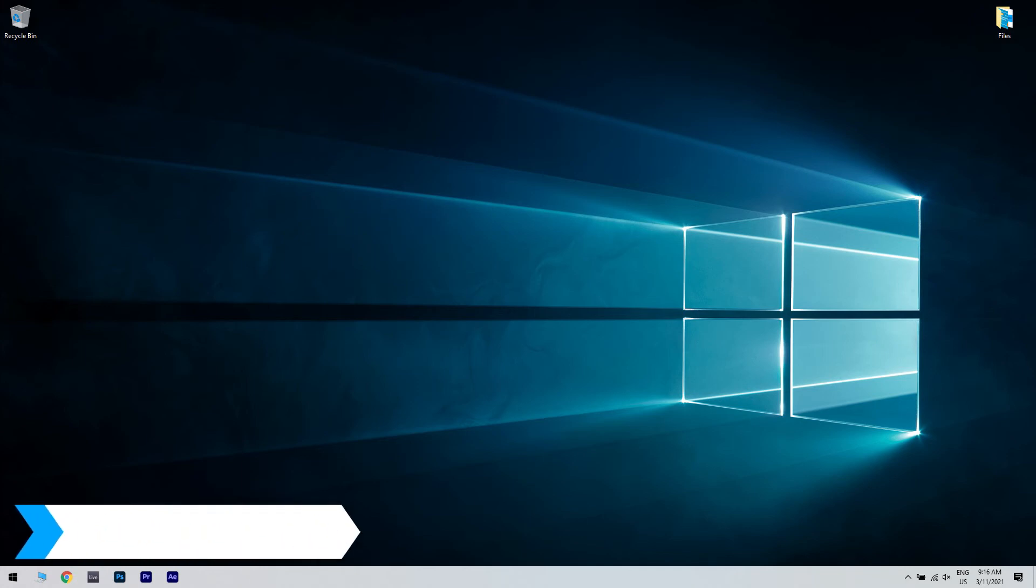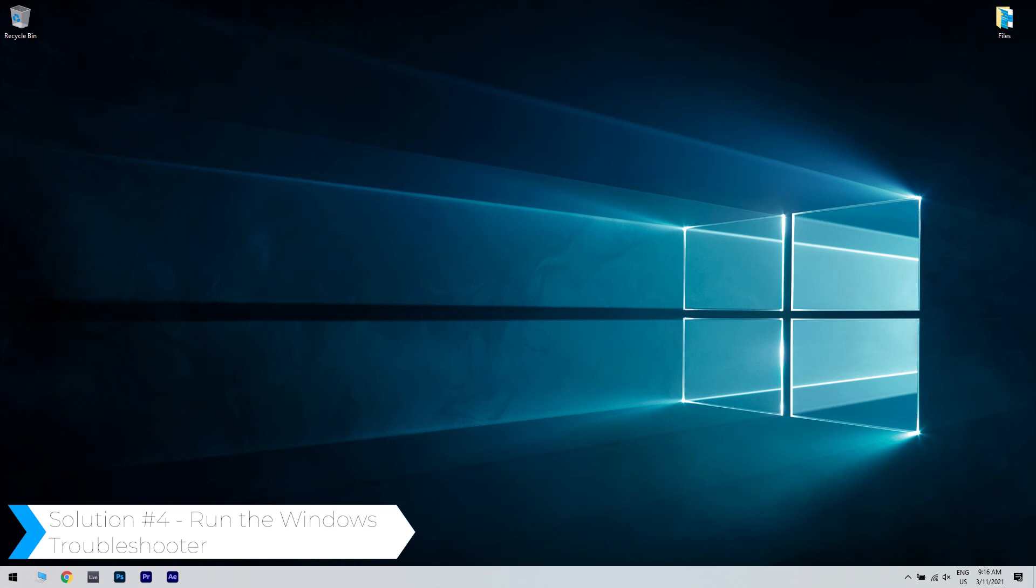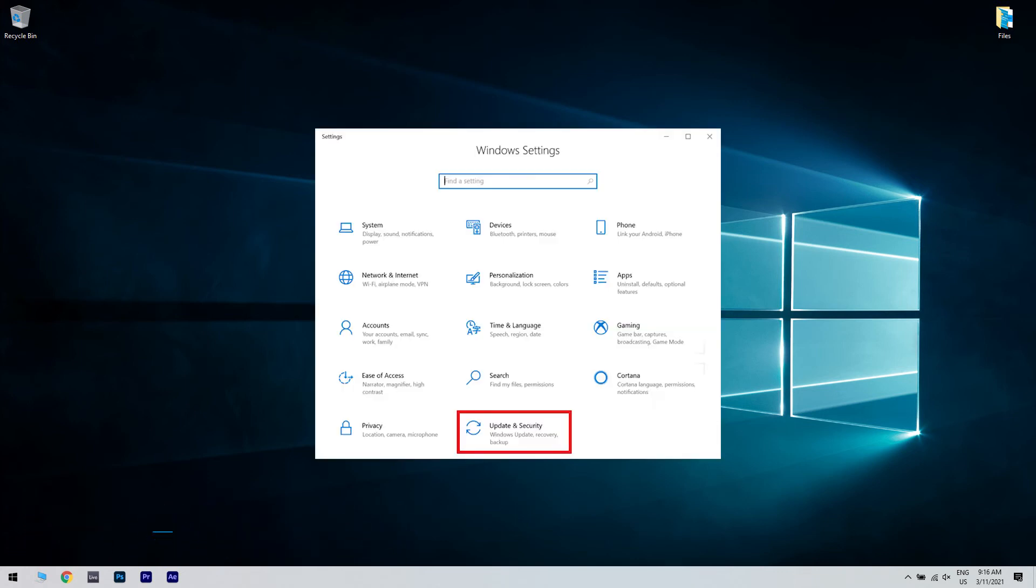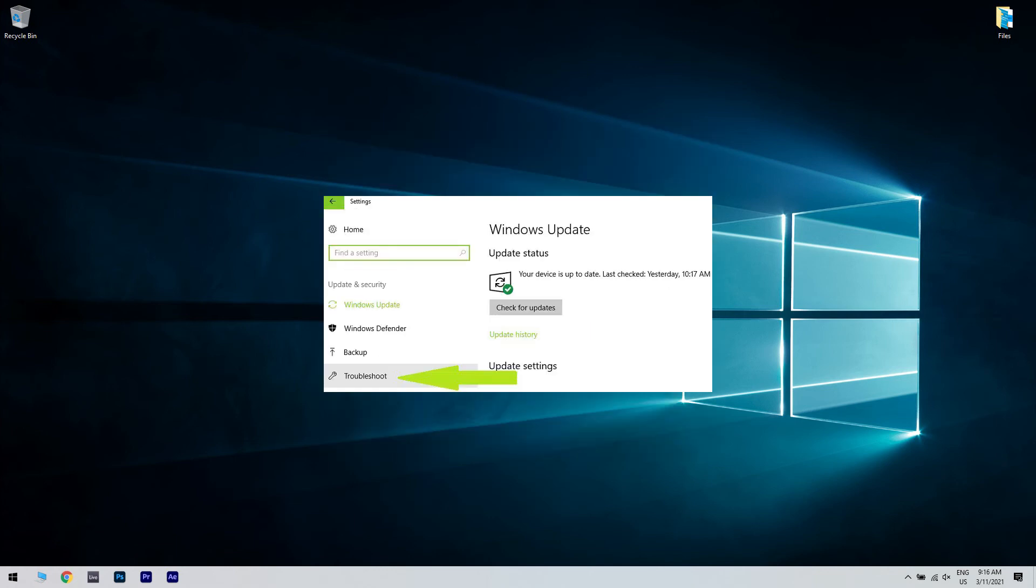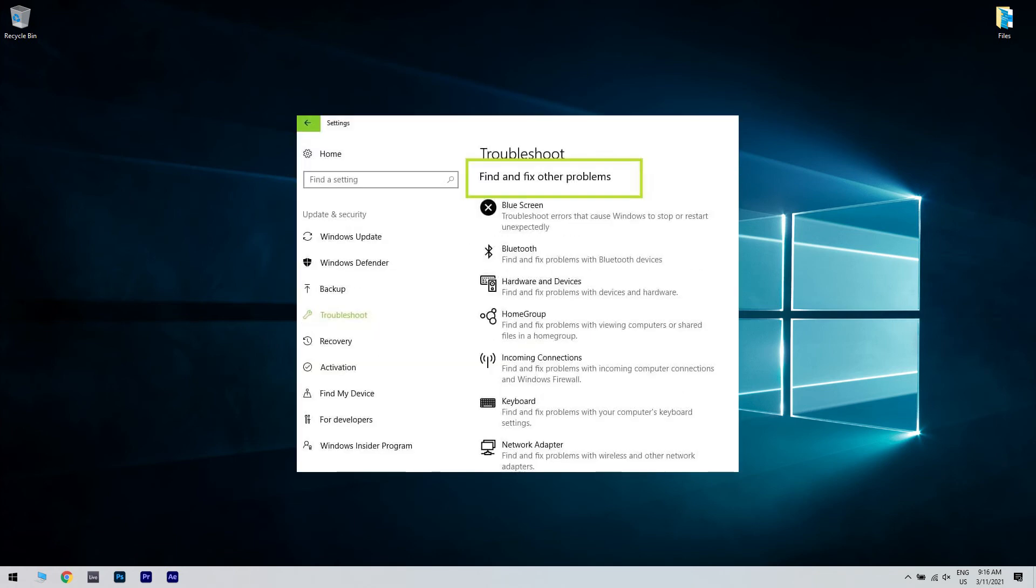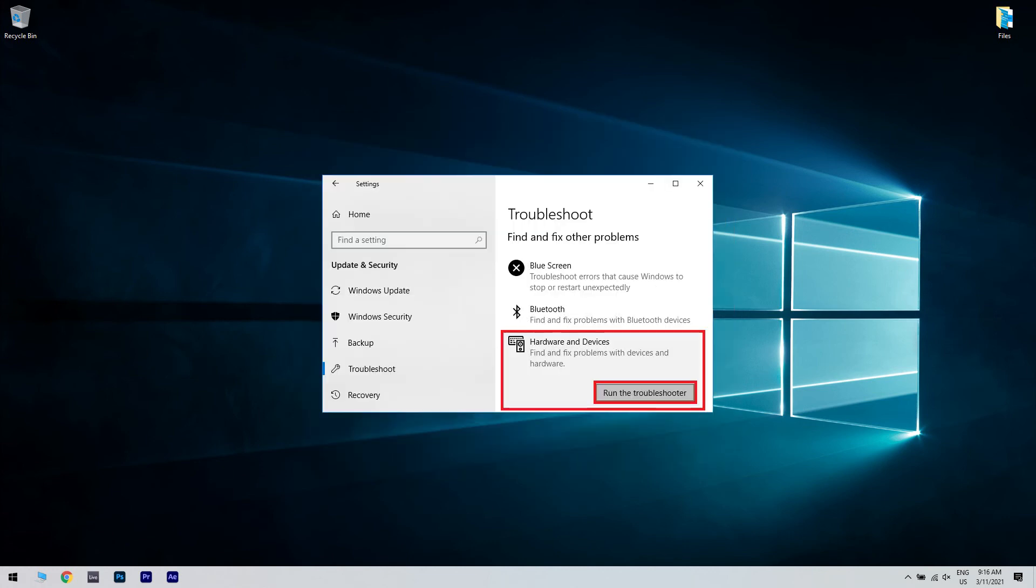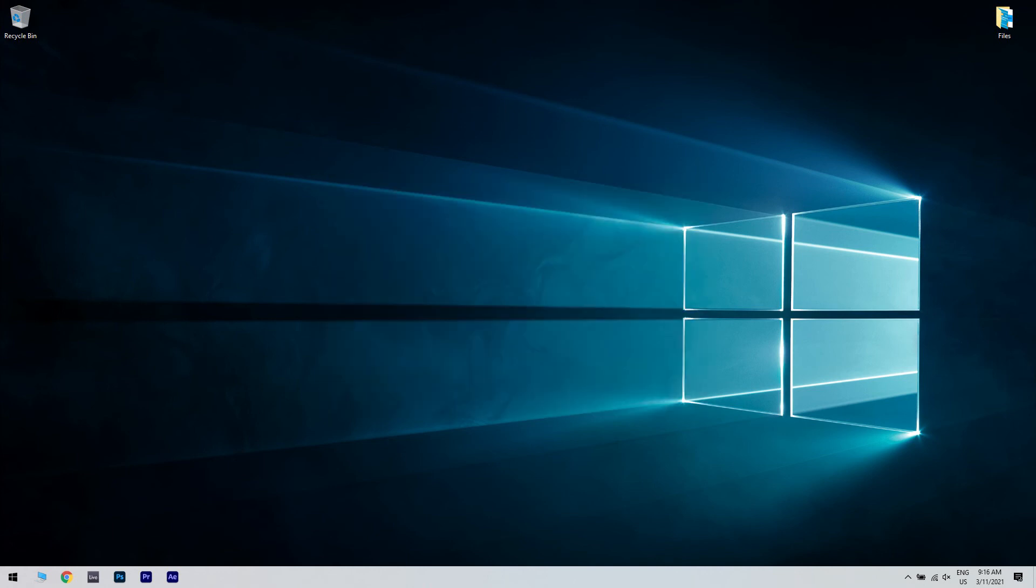And another great solution is running the Windows troubleshooter. Go to settings then choose update and security. Then select troubleshoot in the left pane. Afterwards in the new window go to the section find and fix other problems. Then in the troubleshoot window just select the hardware and devices troubleshooter then click run the troubleshooter.